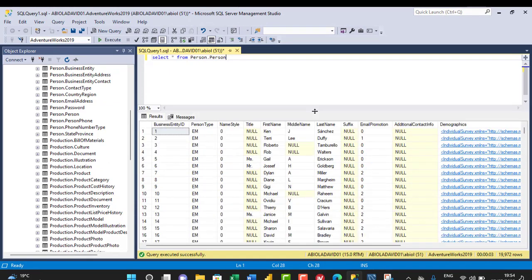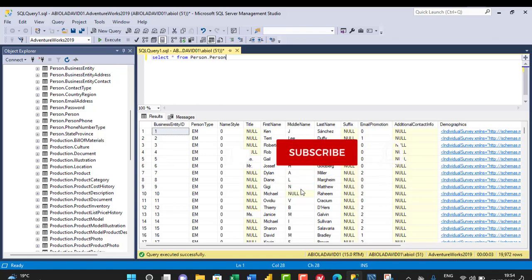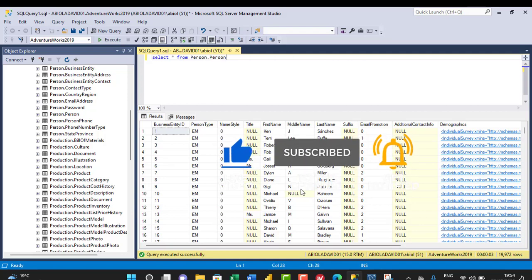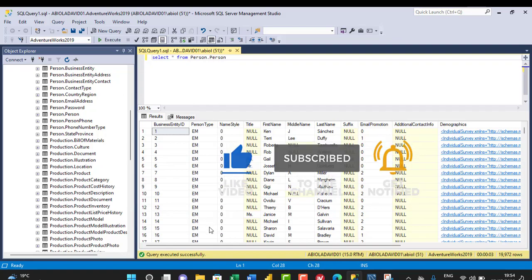The query executes and results are returned successfully. This is essentially how to download and restore the AdventureWorks 2019 database into SQL Server Management Studio. I hope you enjoyed this video — if you did, please like, comment, share, and consider subscribing to the channel. Thank you and bye for now!